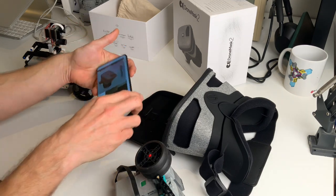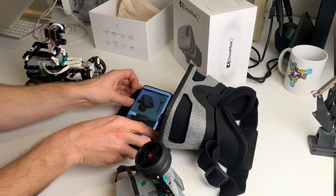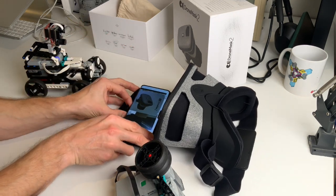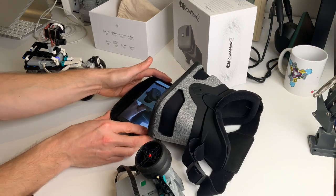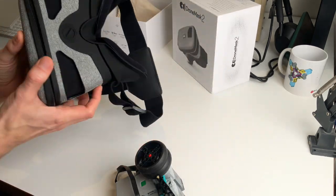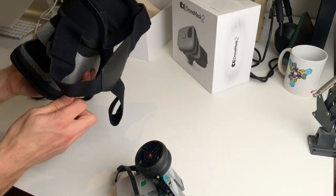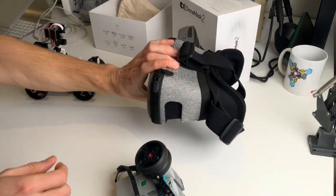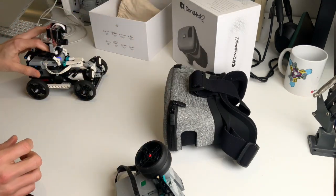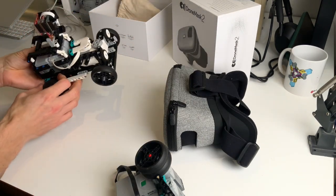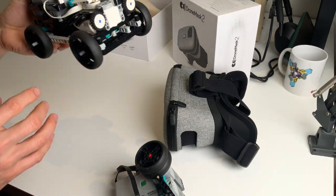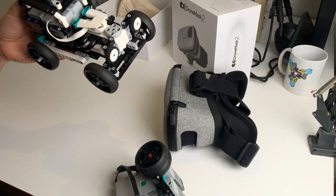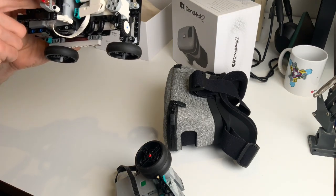What's left is putting the camera into the goggles here. So let's put everything inside and close this up.